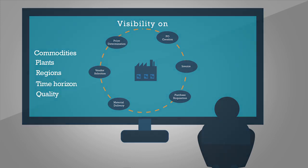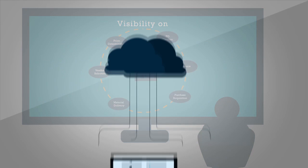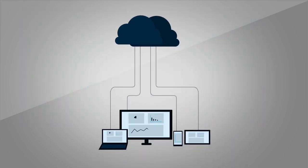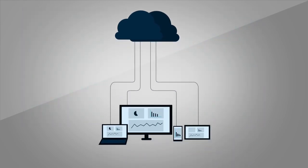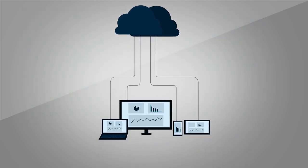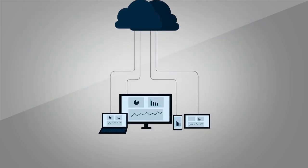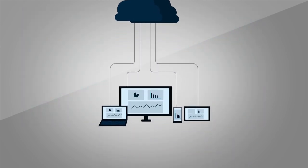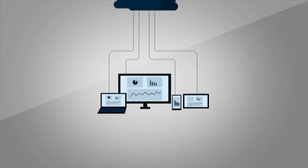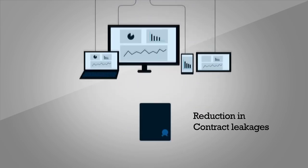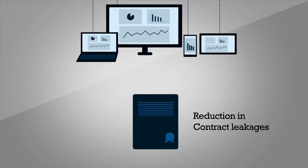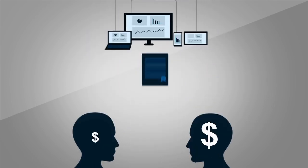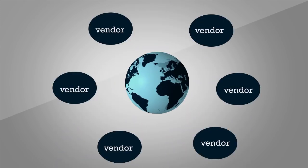The application of digital technologies helps transform procurement processes and derive benefits from reduction in contract leakages, better price negotiations, and optimized supplier base.